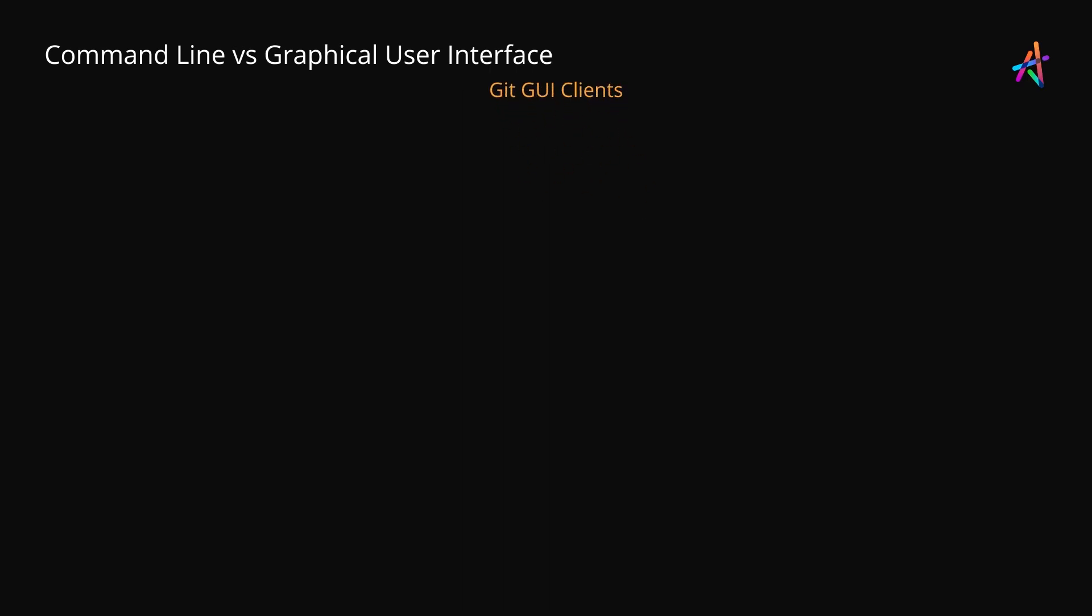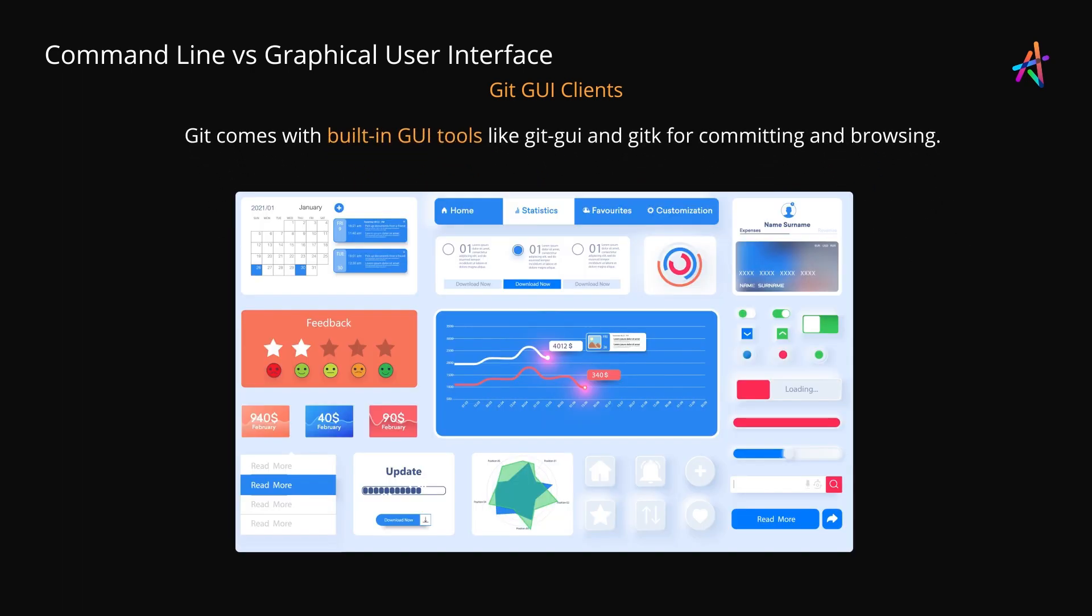What are some of the popular Git GUI clients? Git comes with built-in GUI tools like Git GUI and GitK for committing and browsing. But there are several third-party tools which can help make it easier to provide GUI alternatives to Git CLI.